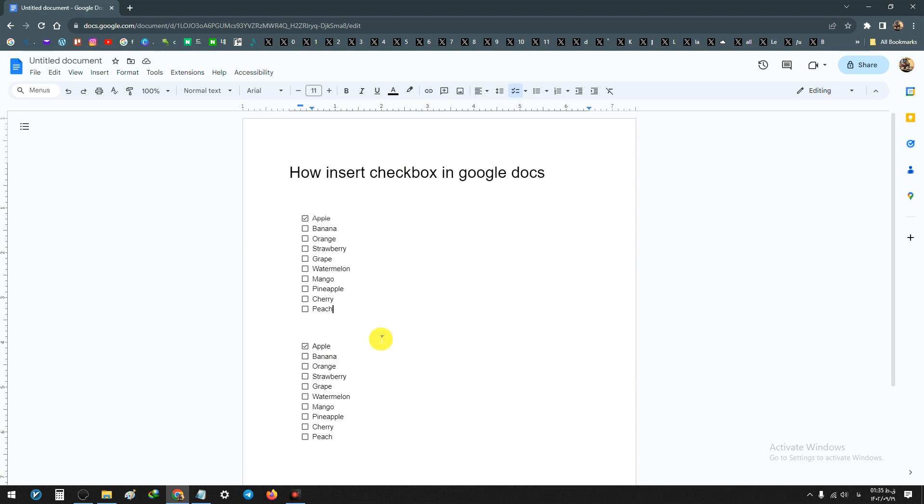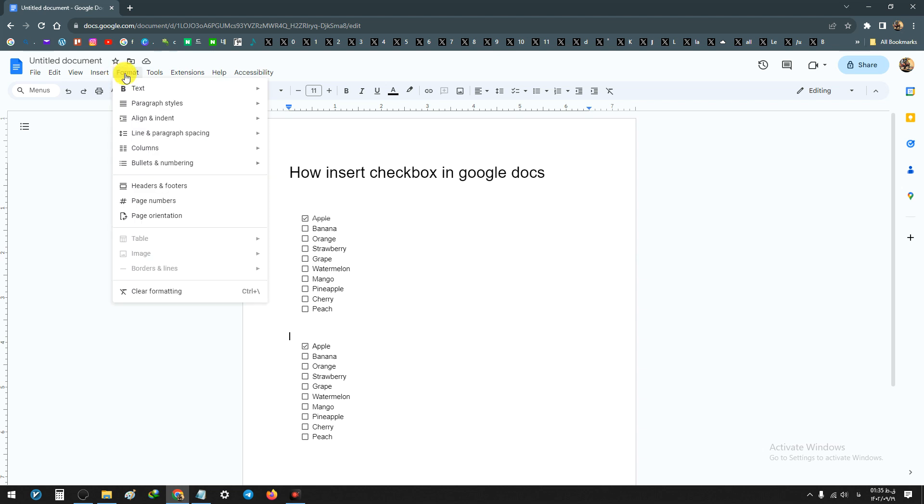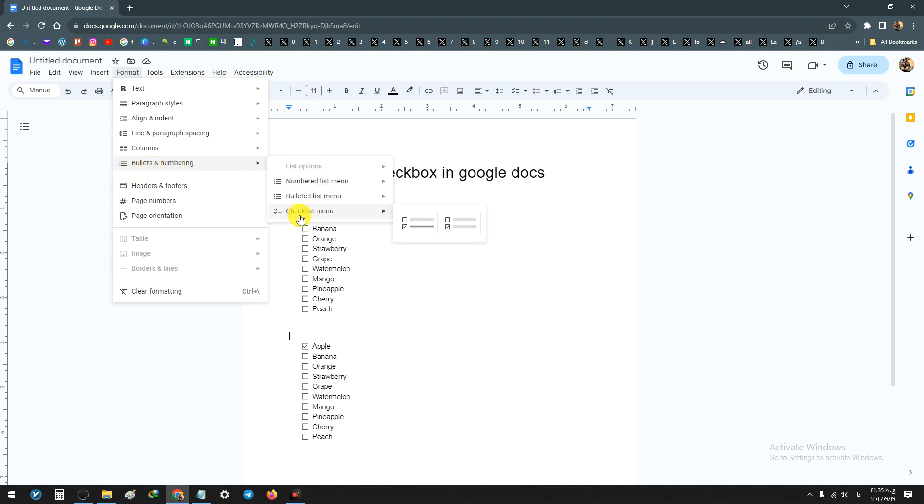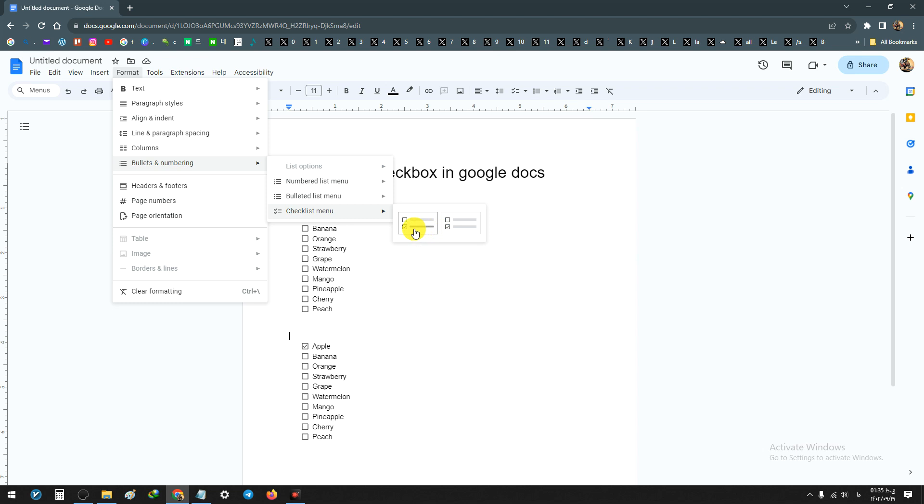Also, you can choose this option, I mean checkbox, from the Format section. The left menu on the top, click on Format, and from Bullets and Numbering choose checklist menu.